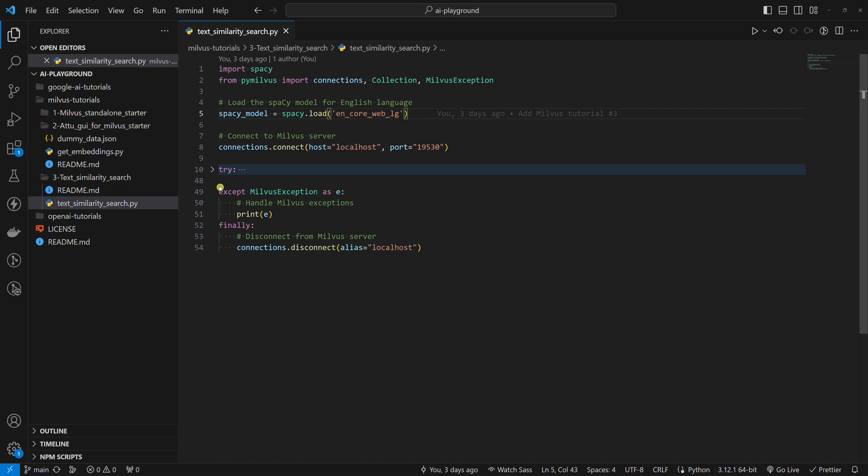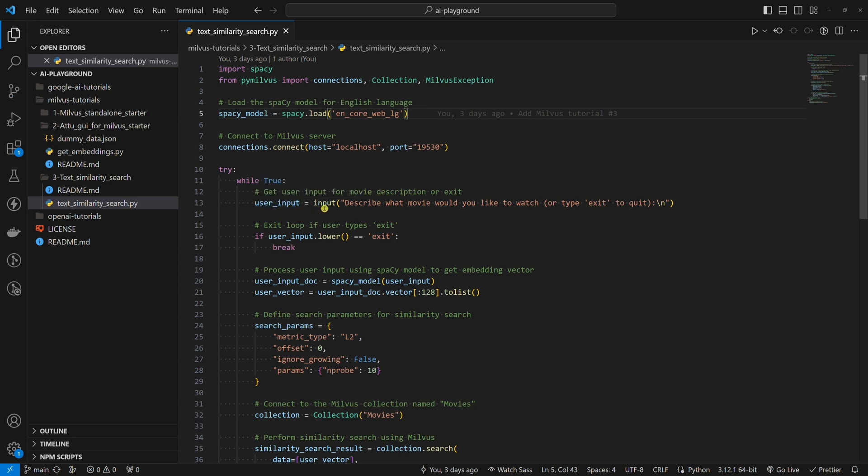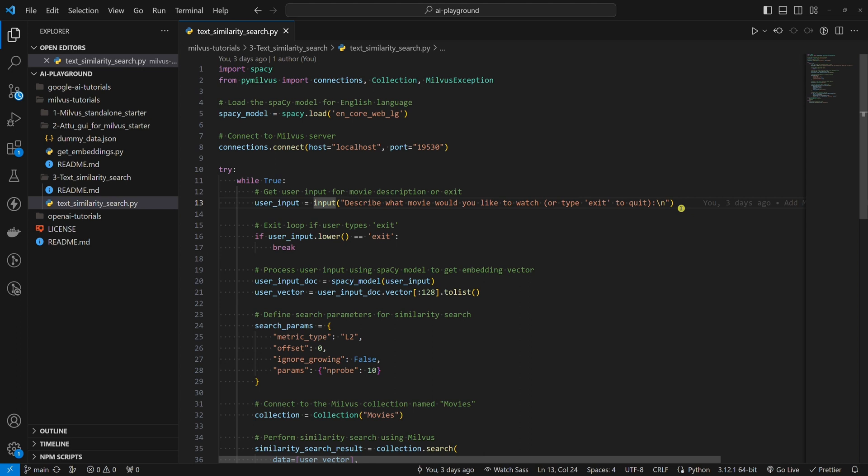Now, let's look at the code where the magic happens. This script is designed so that the user can describe a movie he or she would like to watch and then get the text similarity results back. For this, we are using the input, which accepts the user's input. This is how we get the user's description. For example, the user could type, I want to watch a comedy.